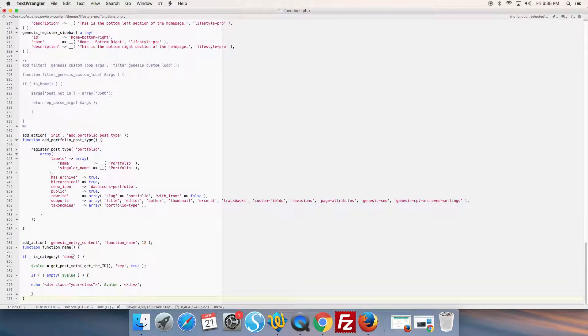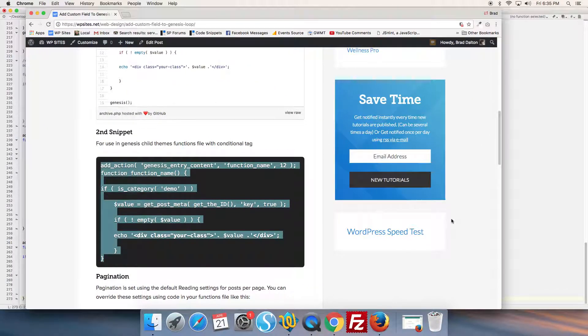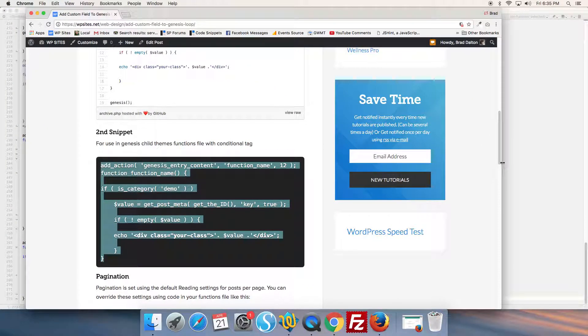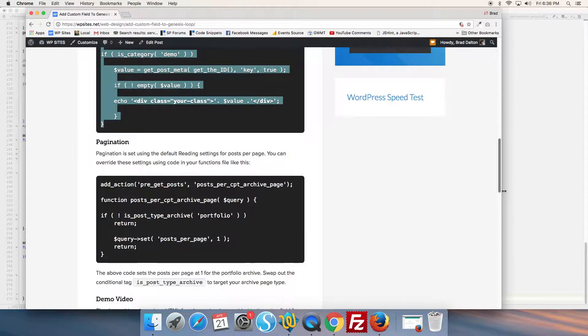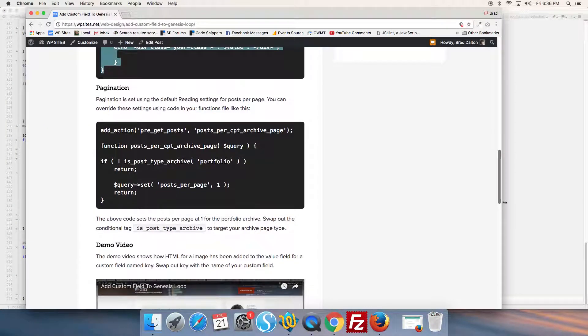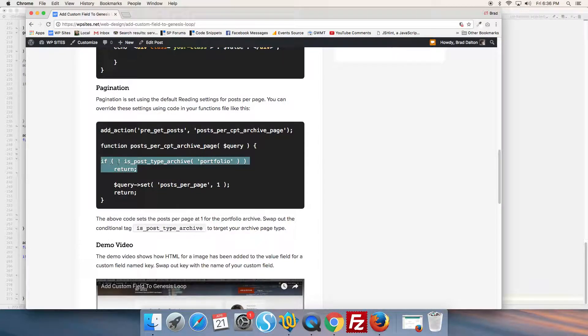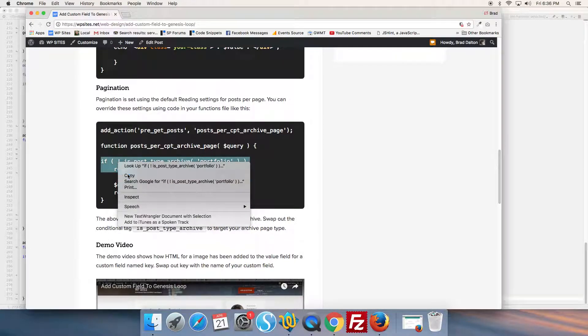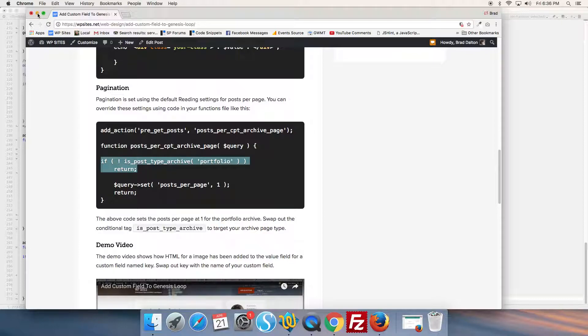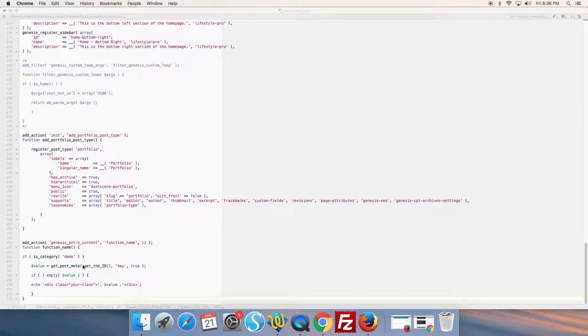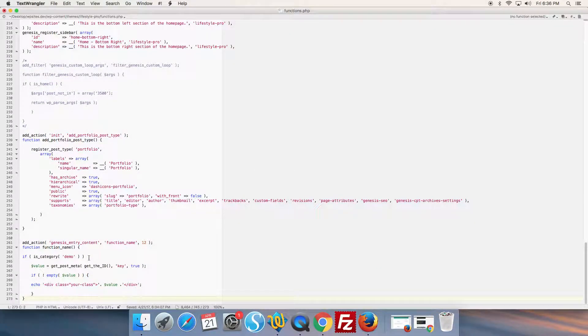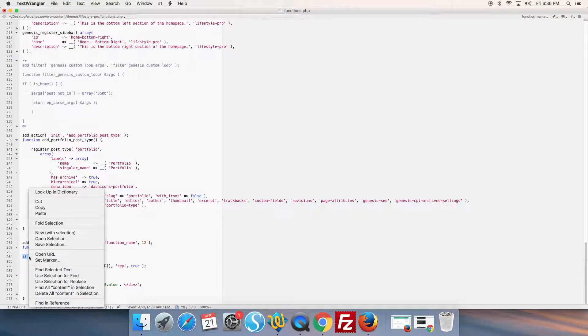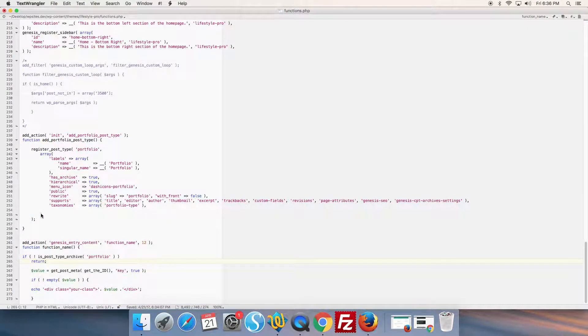And we change the conditional tag. This is the conditional tag: is_post_type_archive. So we remove the conditional tag which targets the category demo, and we target the post type archive portfolio, so we just add that in there.